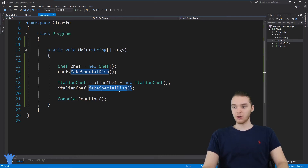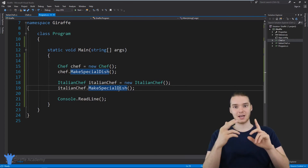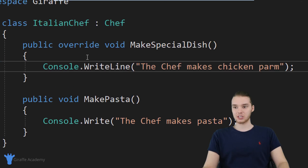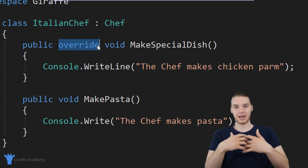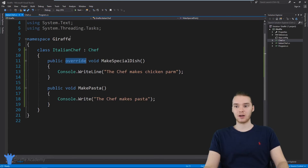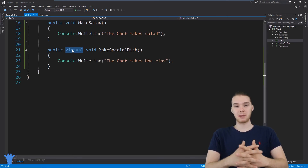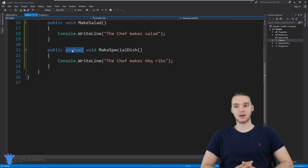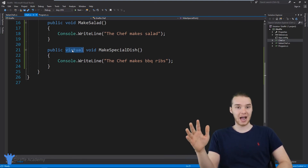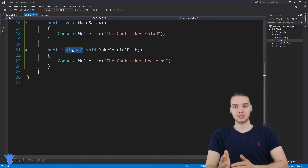Those are three very core concepts in inheritance. First, inheriting all the functionality from a superclass. Second, extending that functionality — the Italian chef could also make pasta in addition to everything the normal chef could do. Finally, we were able to override one of the inherited methods using the override keyword on the subclass and the virtual keyword on the superclass. That is the basics of inheritance — it's a very complex subject with a lot you can do, but this gives you an overview of how it works so you can go forward and learn more specific ways to use it.